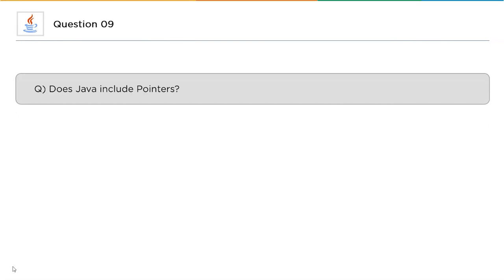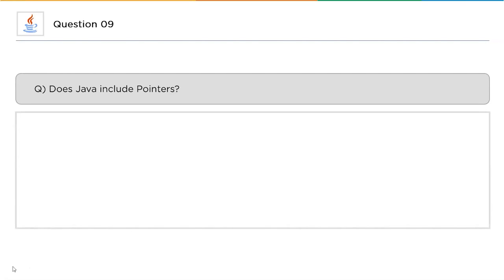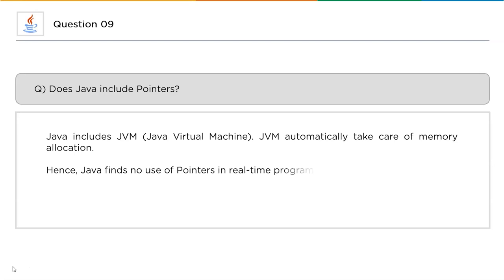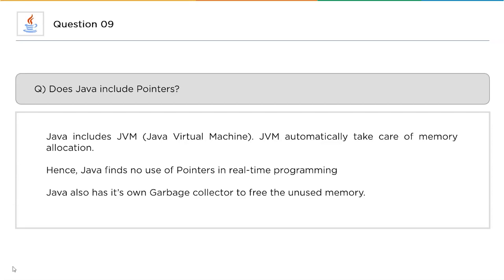The 9th question: does Java include pointers? Java has a Java Virtual Machine (JVM) which automatically takes care of memory allocations, so we do not find any use of pointers in real-time Java programming. Java also has its own garbage collector to free unused memory.